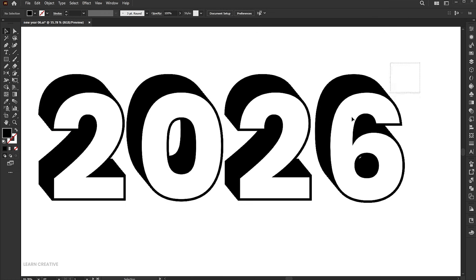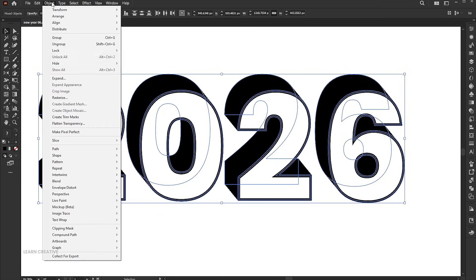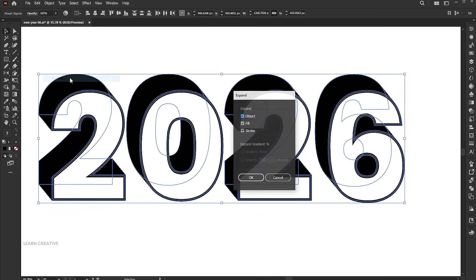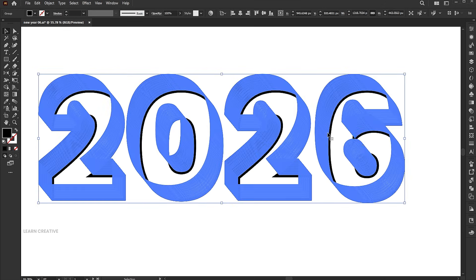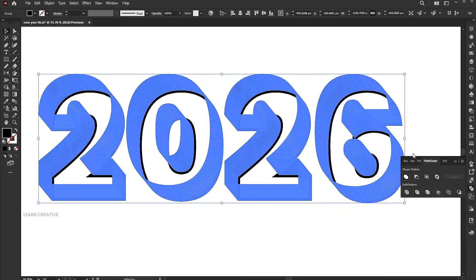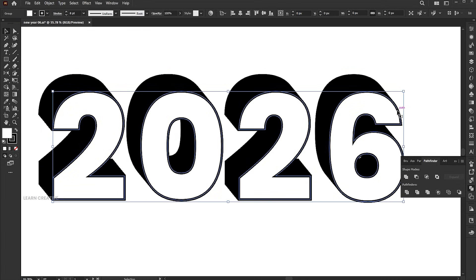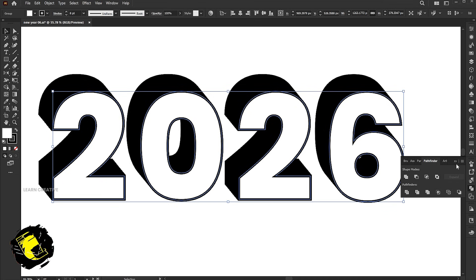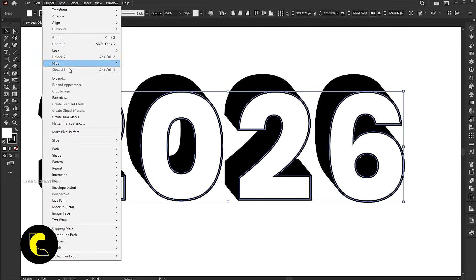Select everything. Go to the Object menu and click Expand. Select the shadow text and click Unite. Now select the front text and expand it.